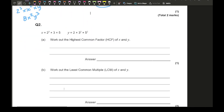Question two says: x = 2² × 3 × 5 and y = 2 × 3² × 5². Find the highest common factor of x and y. All prime factors are common to both, so circling all of them. For the HCF, take the smallest power of each: 2¹ × 3¹ × 5¹. That's 2 × 3 × 5 = 30. The question doesn't say index form, so I'll write it as 30.